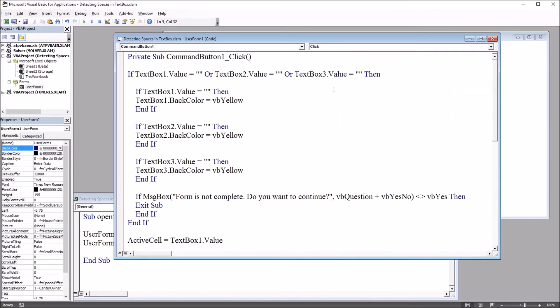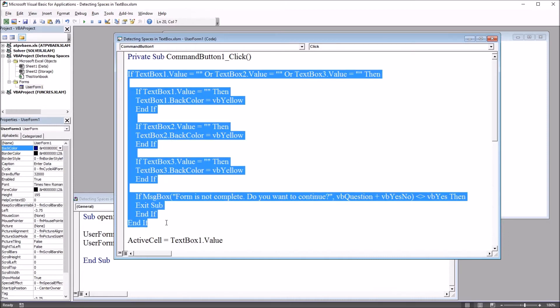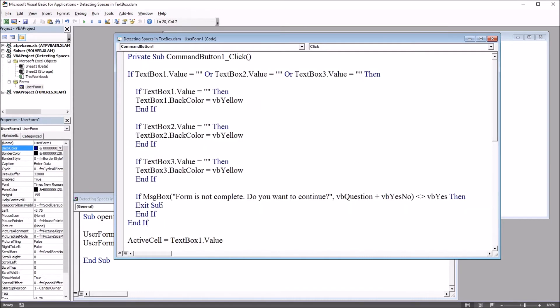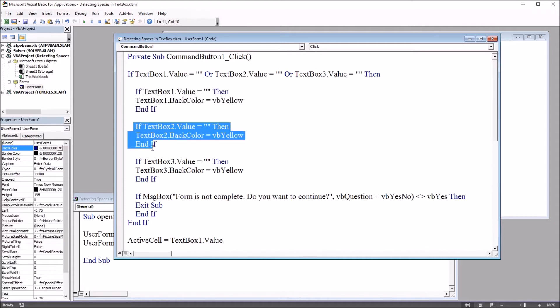Of interest will be this first subroutine, the command button one click. We start off with an if statement: if text box one dot value equals quotation mark quotation mark, it's nothing, or text box two is nothing, or text box three then. Then we have three more if statements.